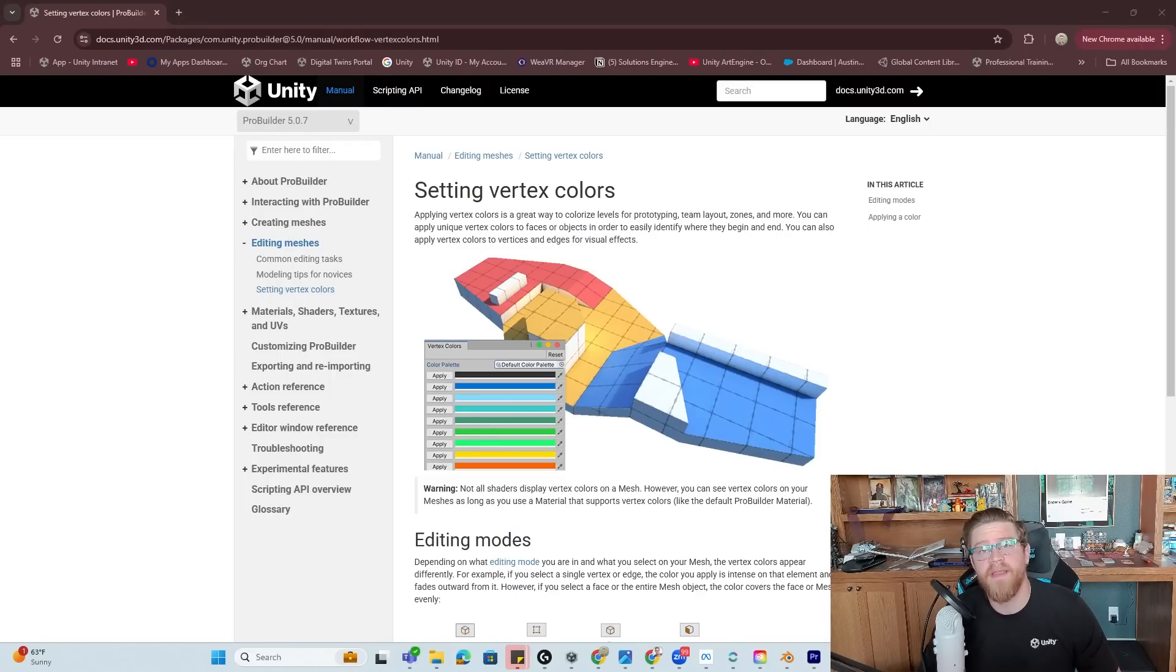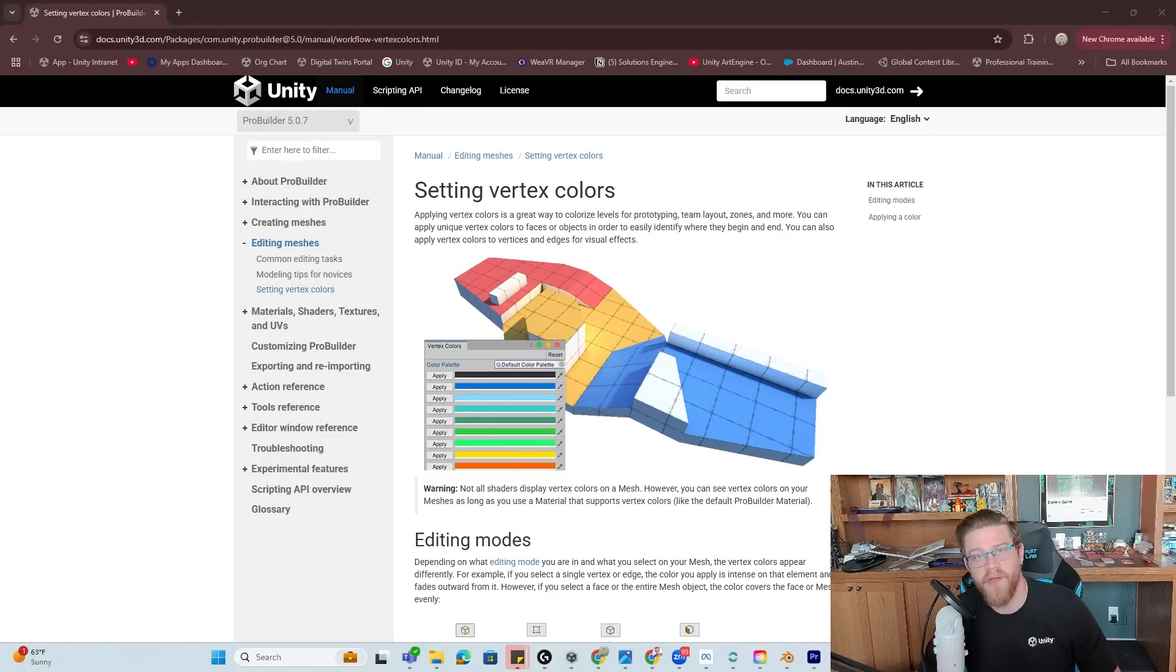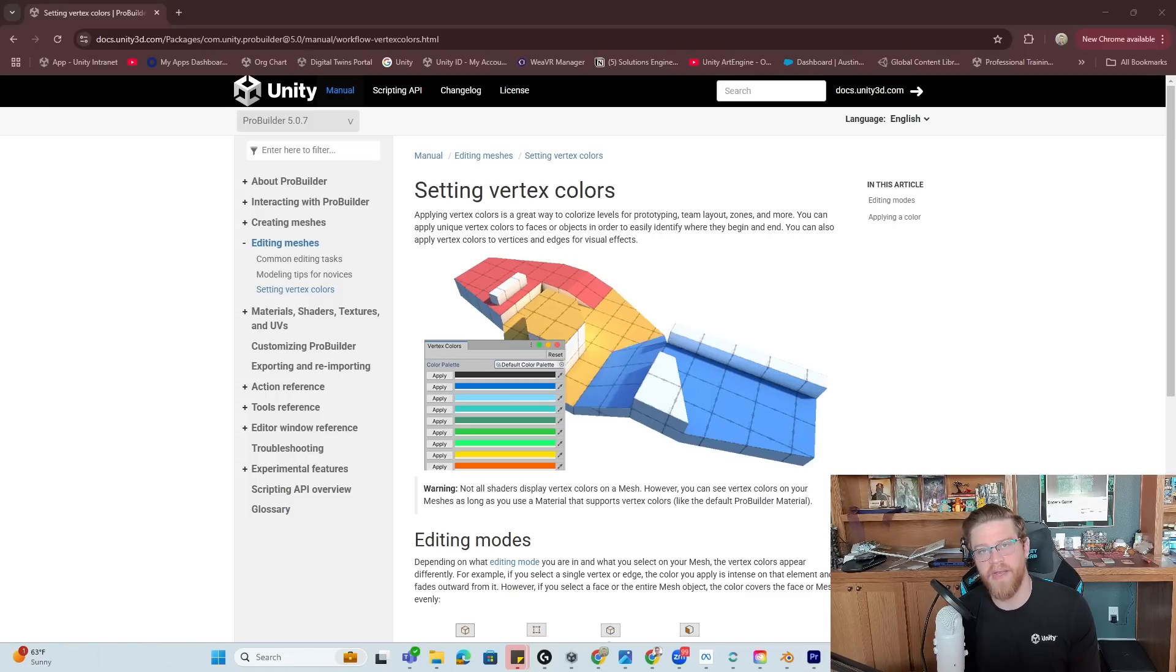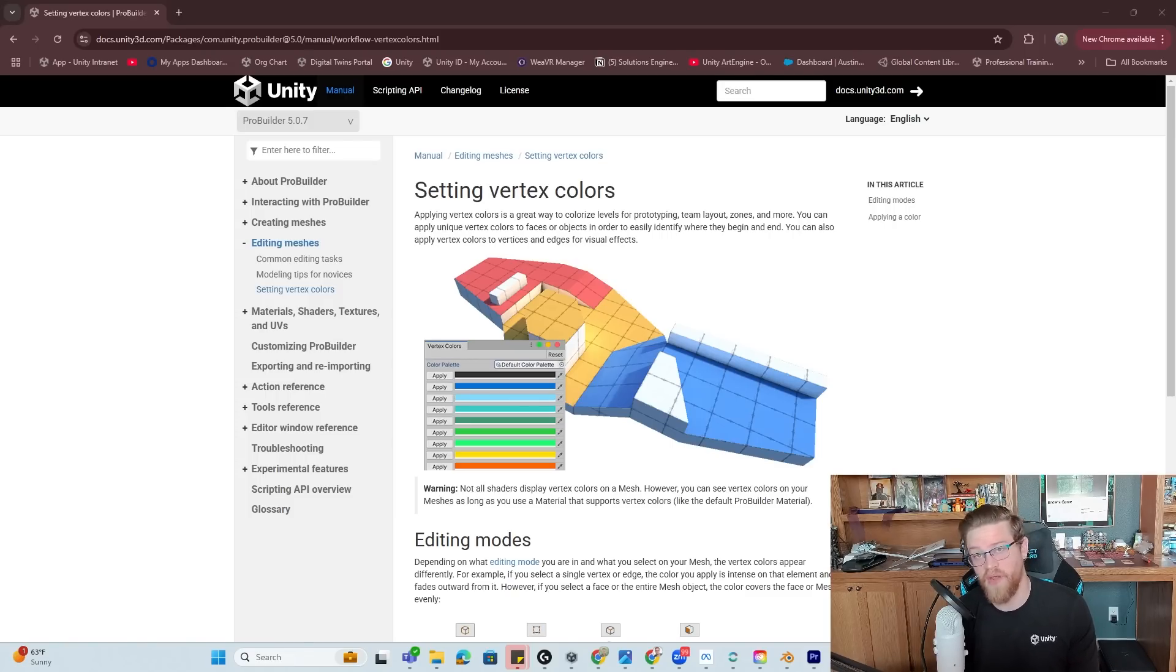Hey y'all, so today we're taking a look at vertex color painting using ProBuilder inside of Unity and then taking that vertex color and animating the mesh through a procedural animation built into a shader using Shader Graph.